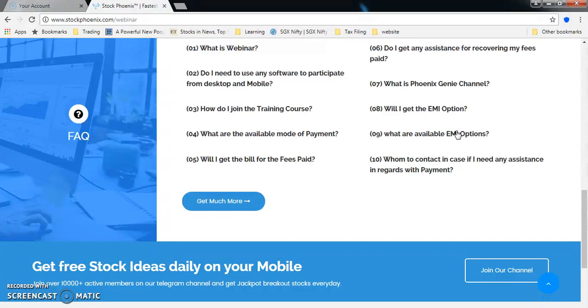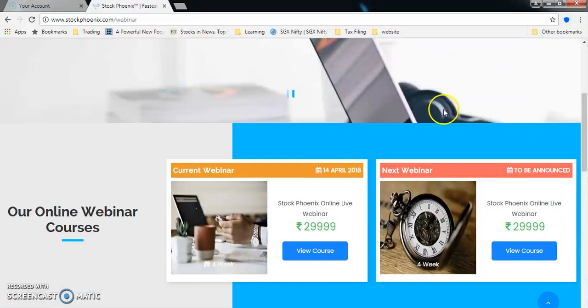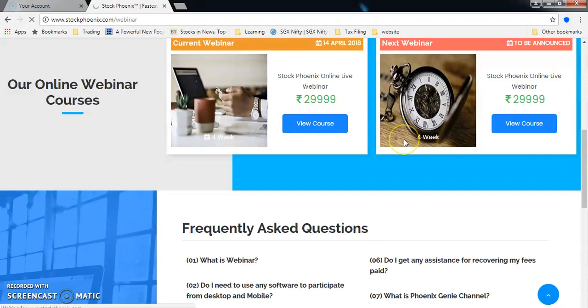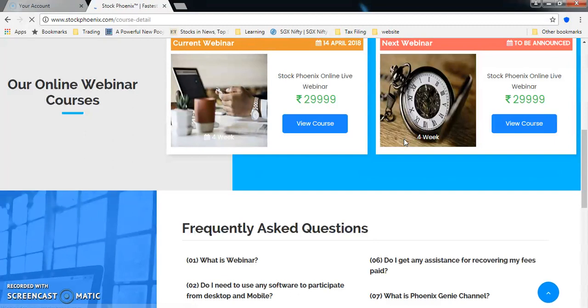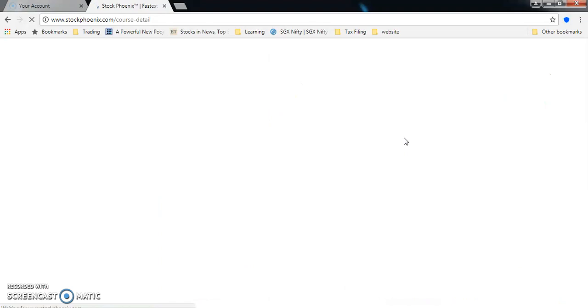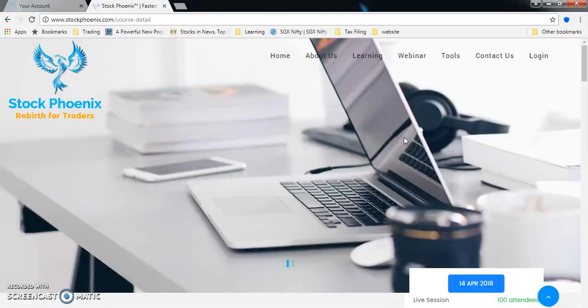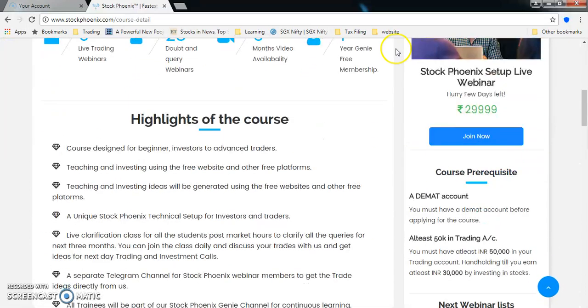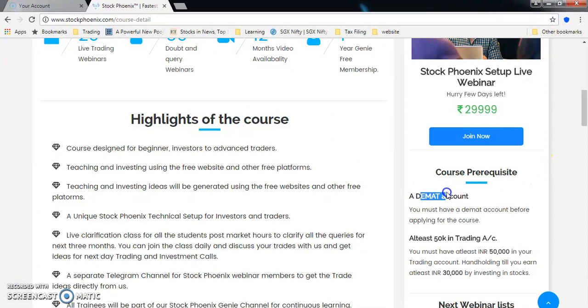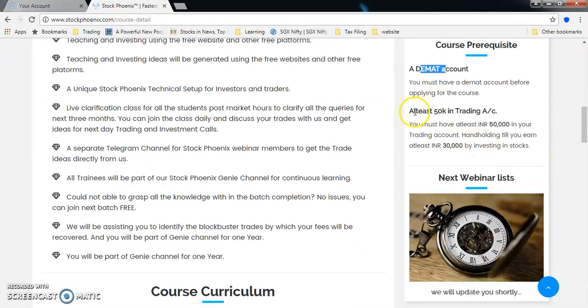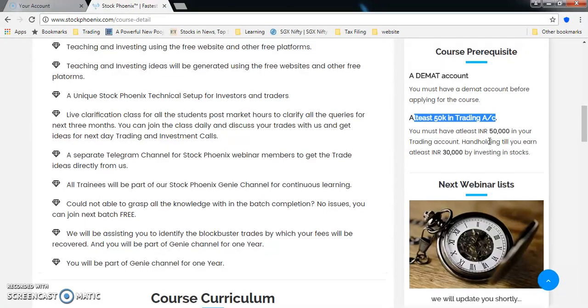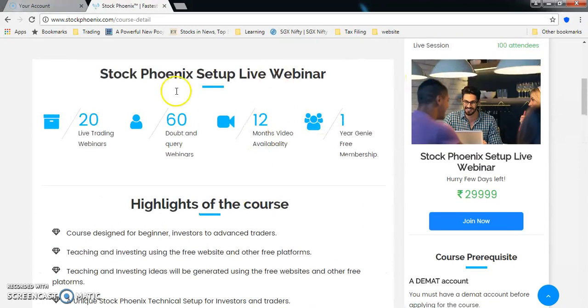What is covered in the course? If you click on view course, you'll be getting into one more page which completely talks about our curriculum or course contents. What is the prerequisite to start the training program? You need to have a demat account and fifty thousand rupees capital in your account. That is required for you to handle completely till you earn thirty thousand rupees by investing in stocks.